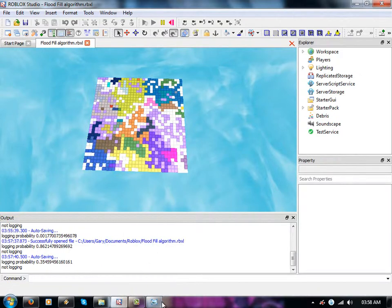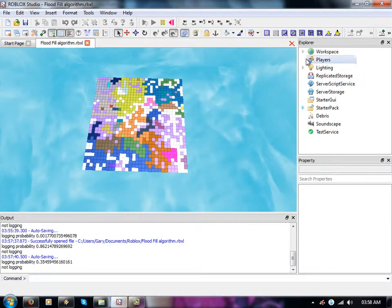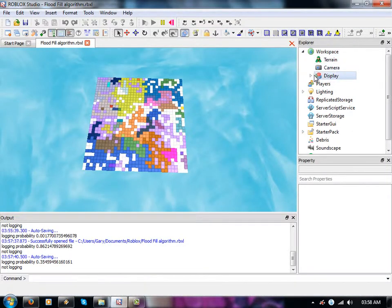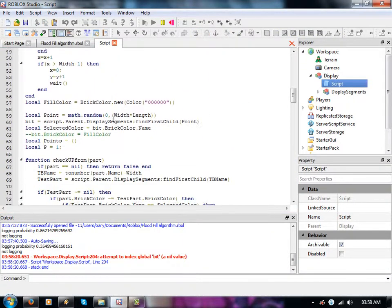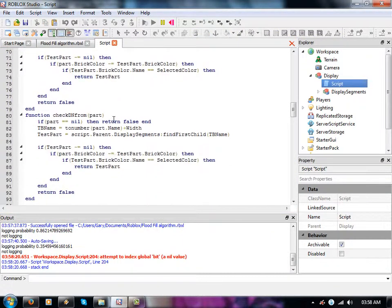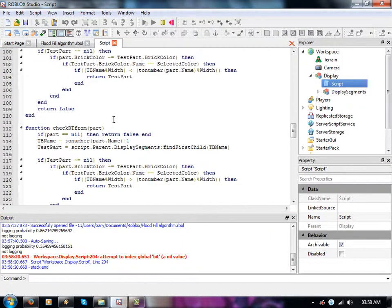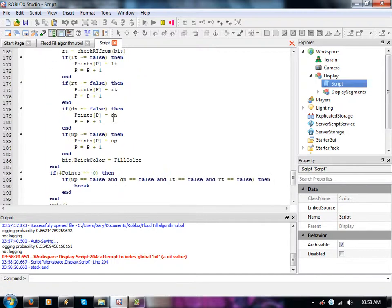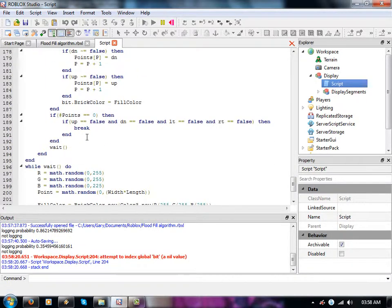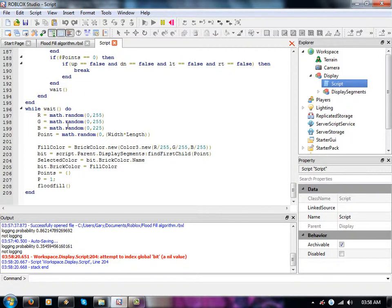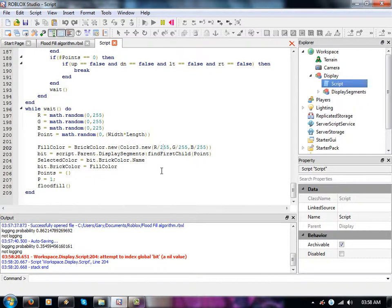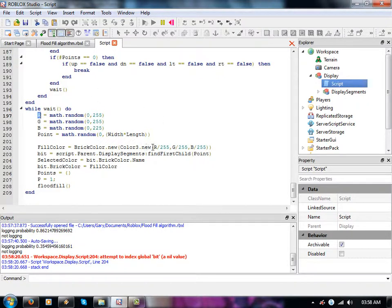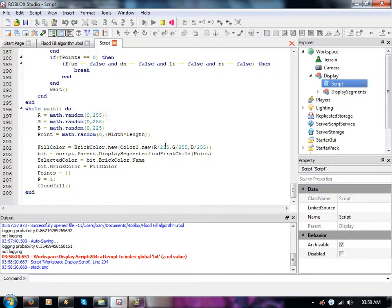This thing basically just checks up down left and right from the brick that it starts from. There we go. So it generates a random color which is 0 to 255, and then I'll divide it by 255 to get 0 to 1 from the value from the math random up here. Let's say red divided by 255, whatever that value is, let's say it's 128 divided by 255 is 0.5, something like that.